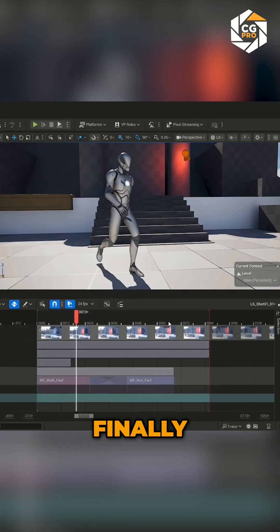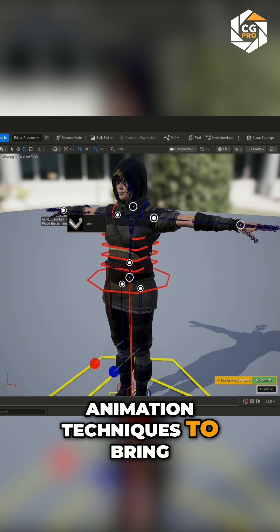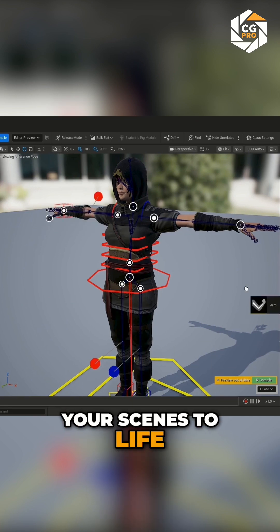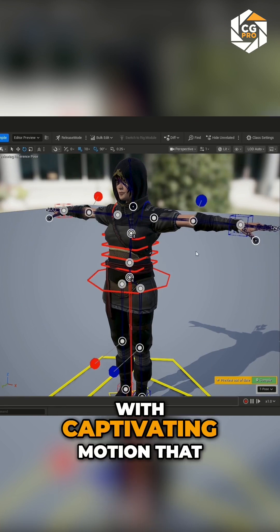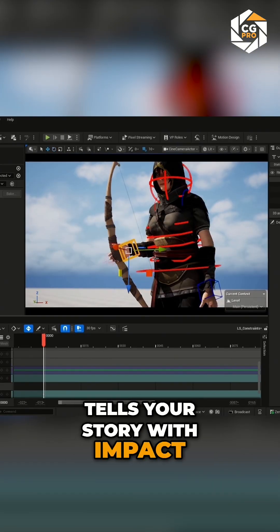Finally, in Module 4, I'll teach you sequencer animation techniques to bring your scenes to life with captivating motion that tells your story with impact.